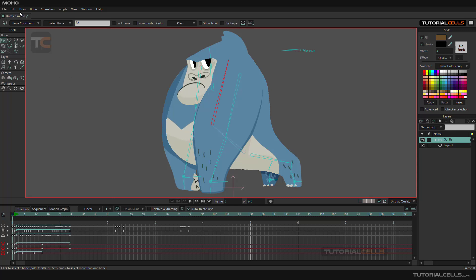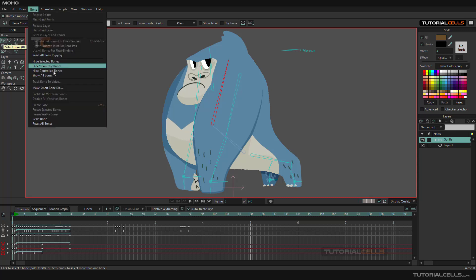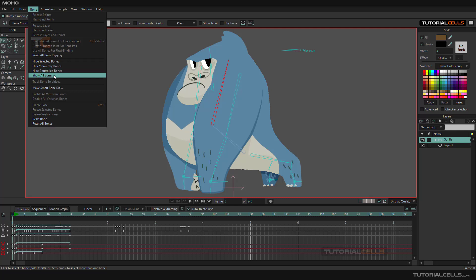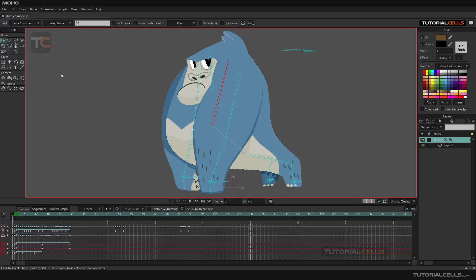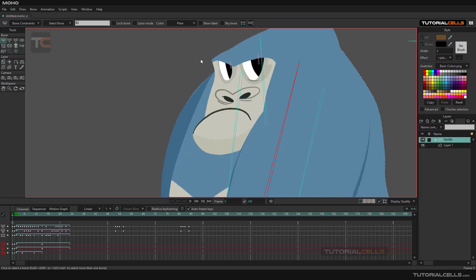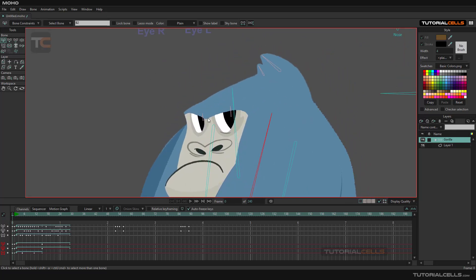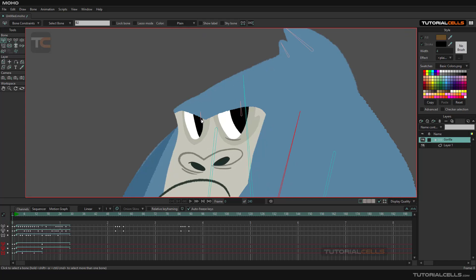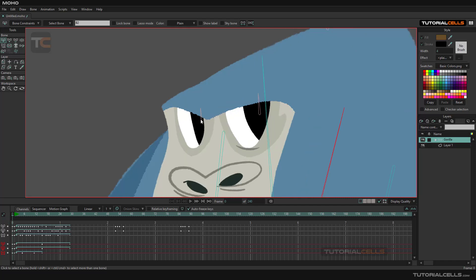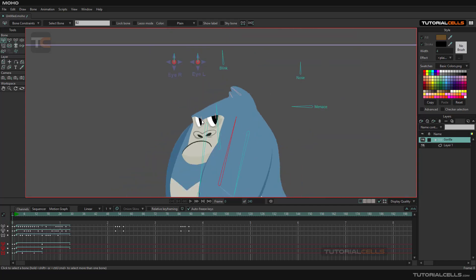You can select the bone from here. If we have a bone shy or hidden, you can 'show all bones'. When you show all bones, special bones appear here that don't have to be visible in your scene because they're confusing. These control bones, like this eye control bone, are for moving elements.